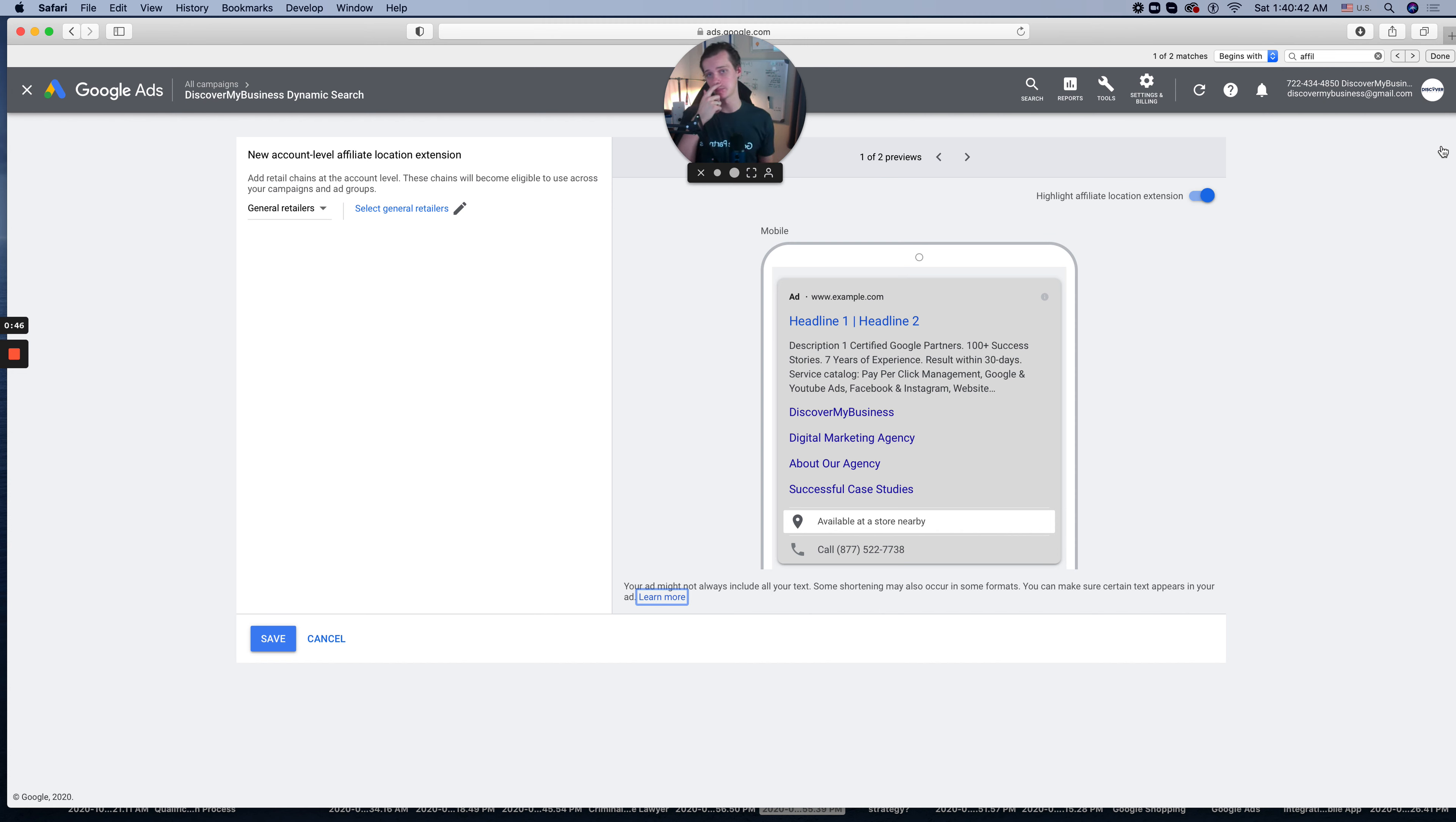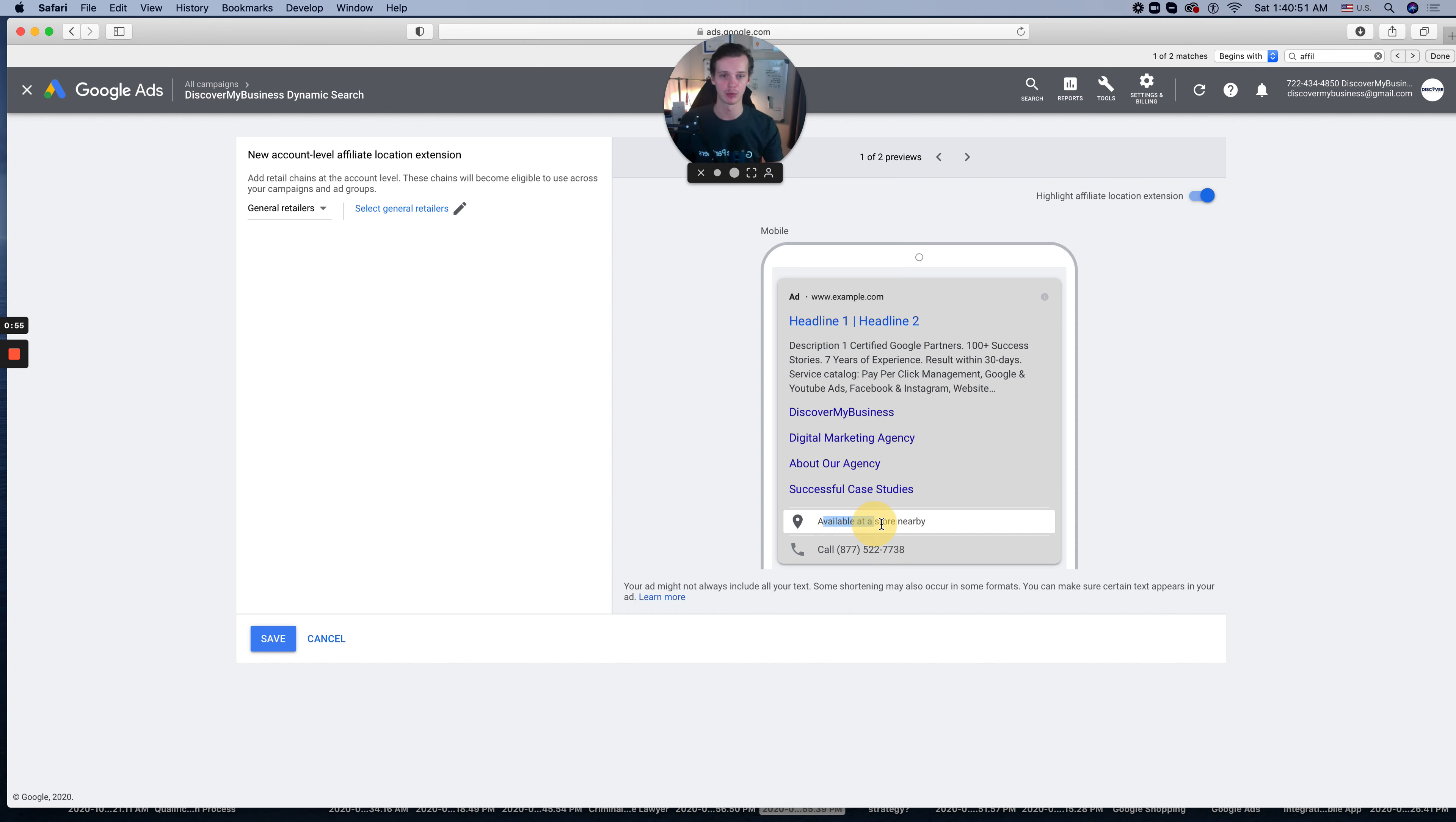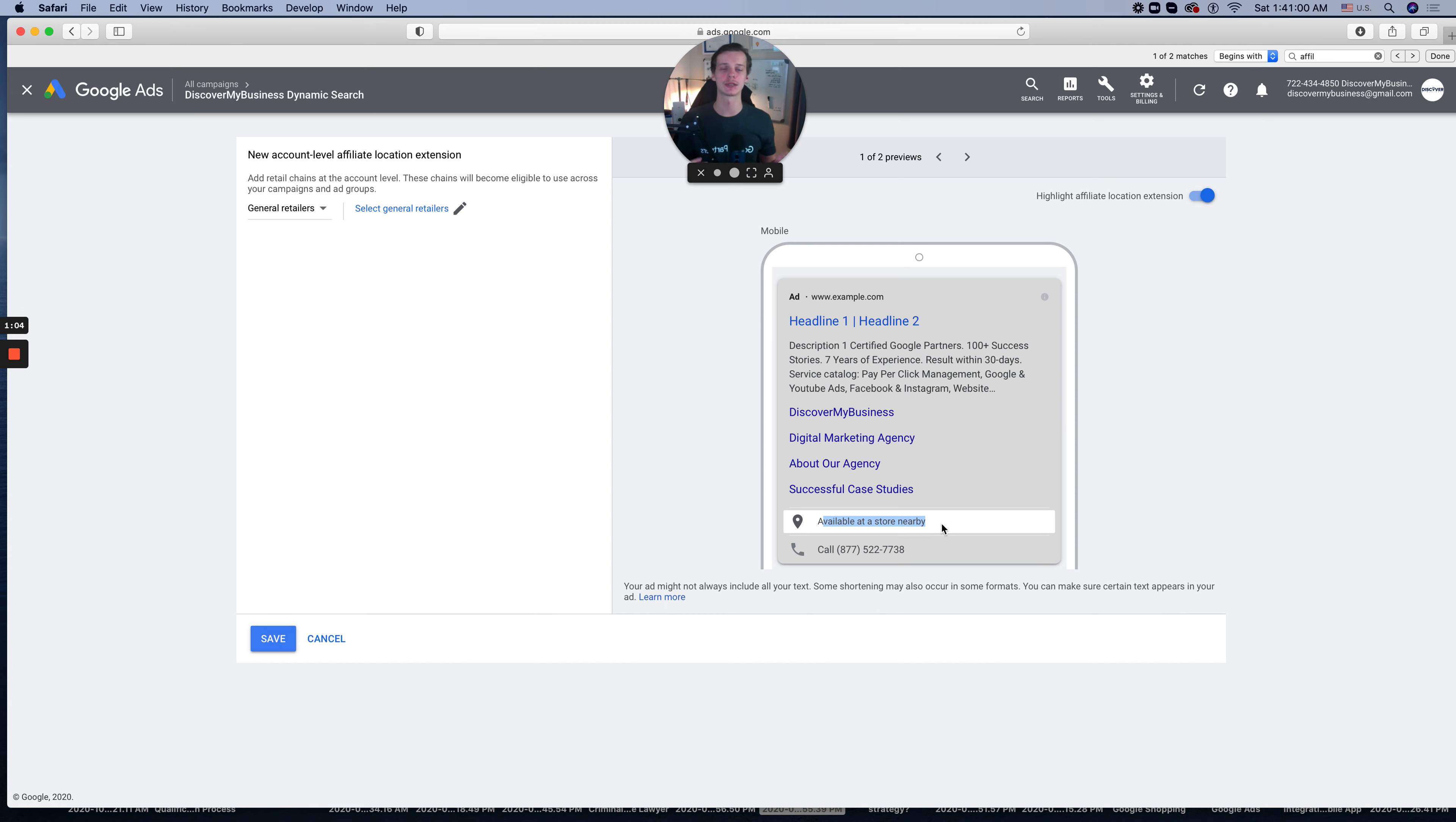For example, if you are Walmart, you need to make sure when someone is locally looking for a Walmart location, it will give them the proper location and show 'available at store nearby.' You probably notice this when you go to Sam's Club, Walmart, or Lowe's - it will show you the closest location of these stores. Again, it's for large companies.